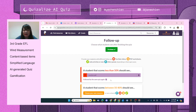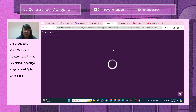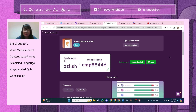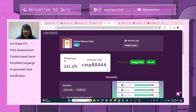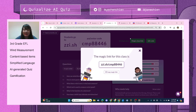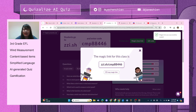There we go — you use this magic class link or a QR code to get students ready to play. I'm going to use this magic class link.